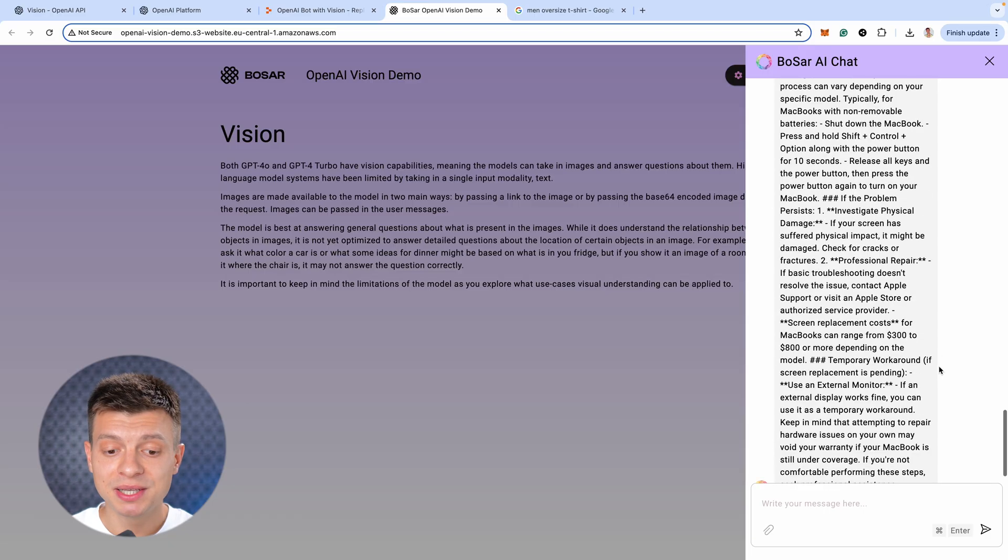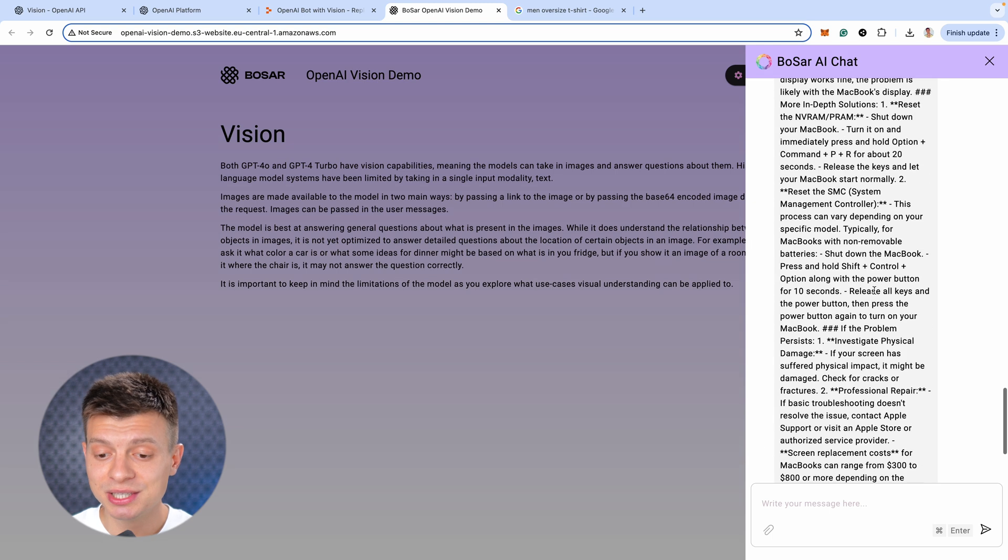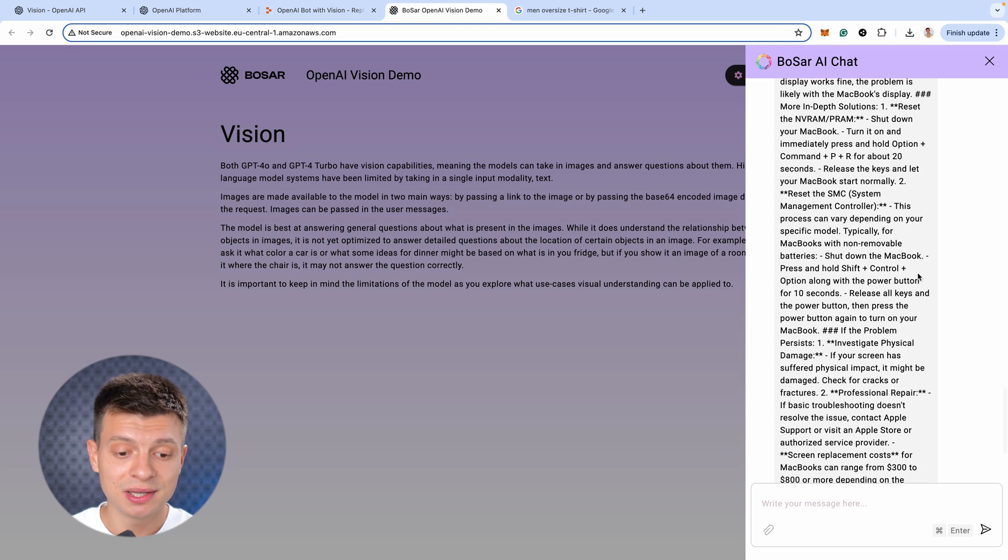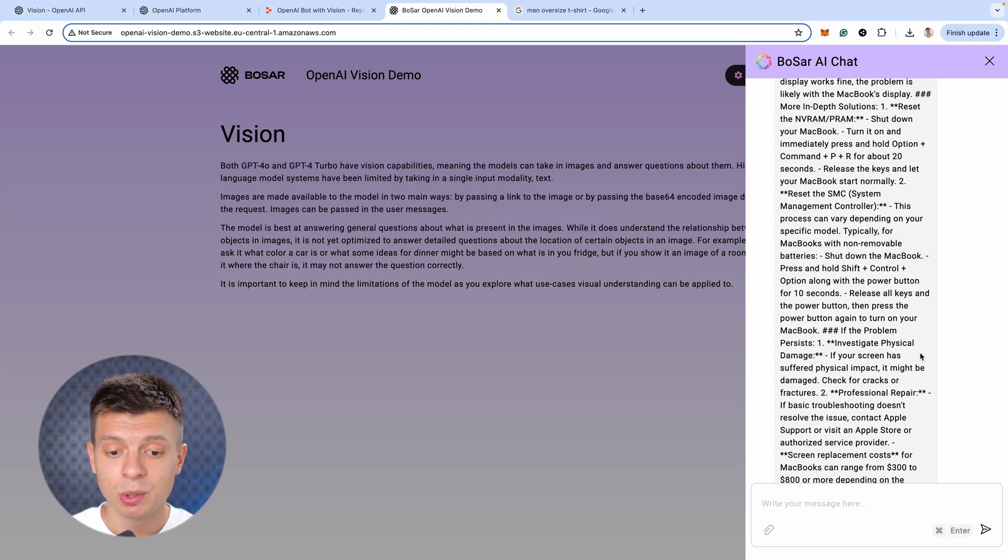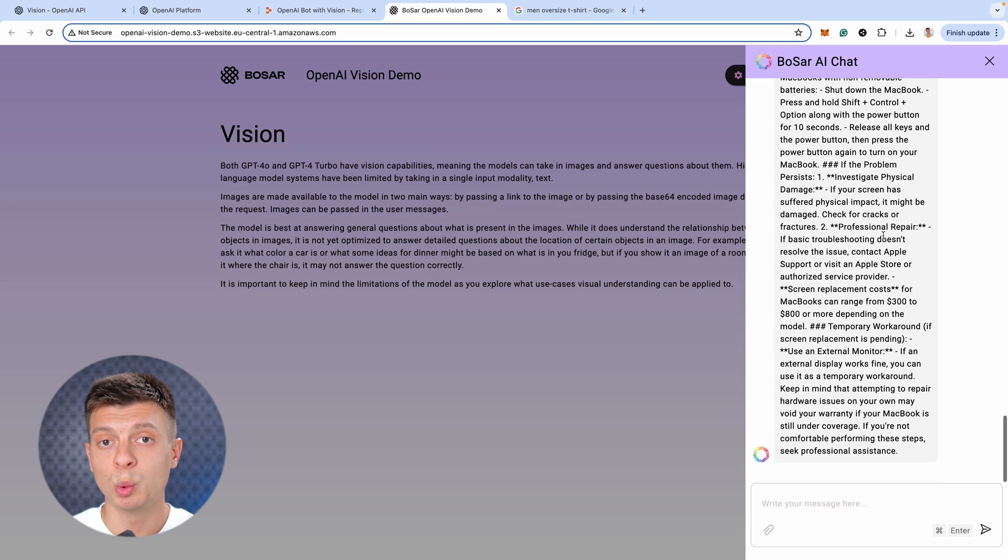By the way, please ignore the text formatting, I understand it's not easy to read. Of course, if this were a real project, we would ensure the outputs are well-structured and properly formatted.